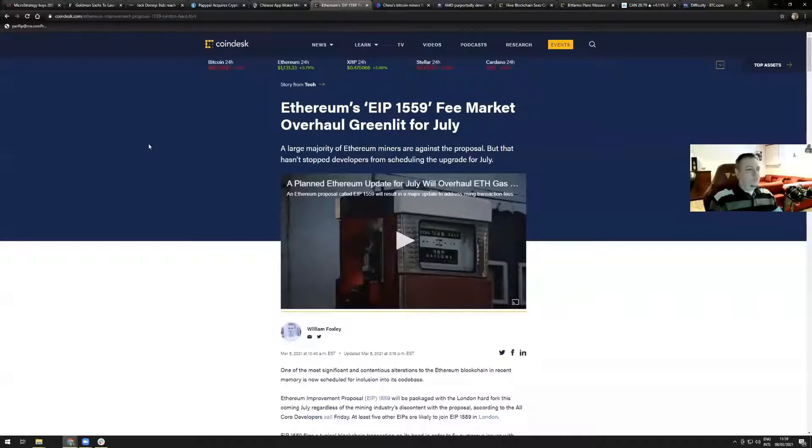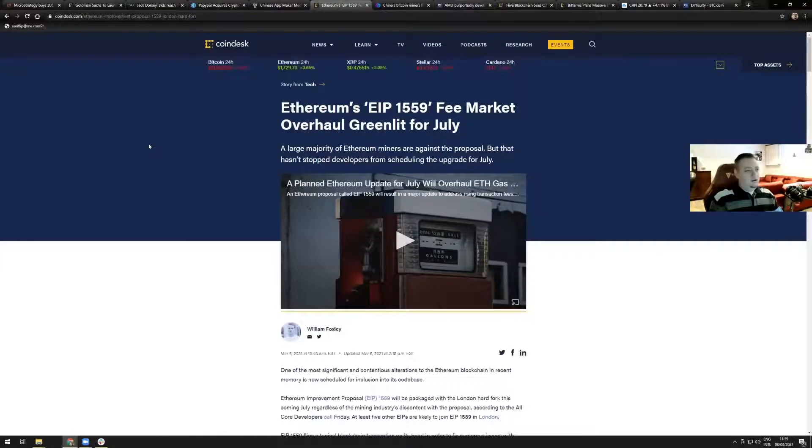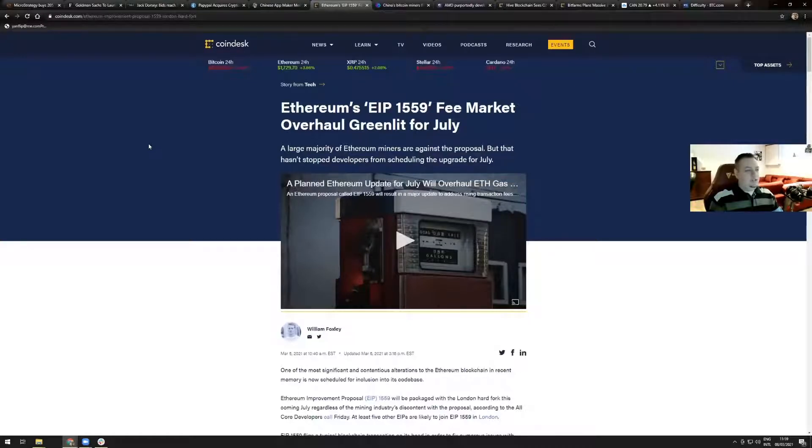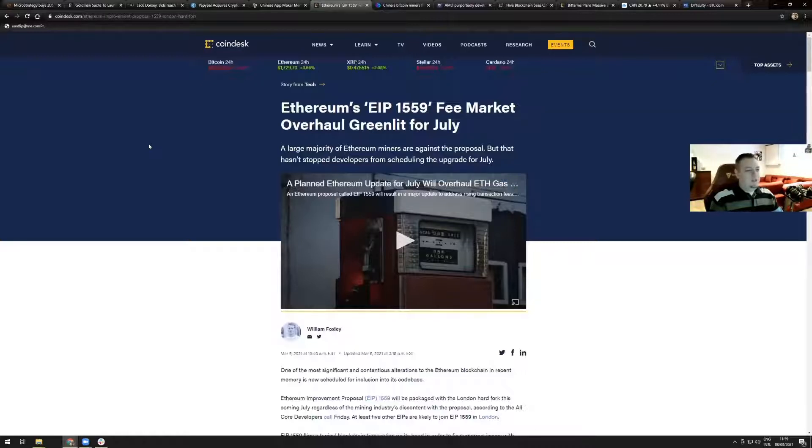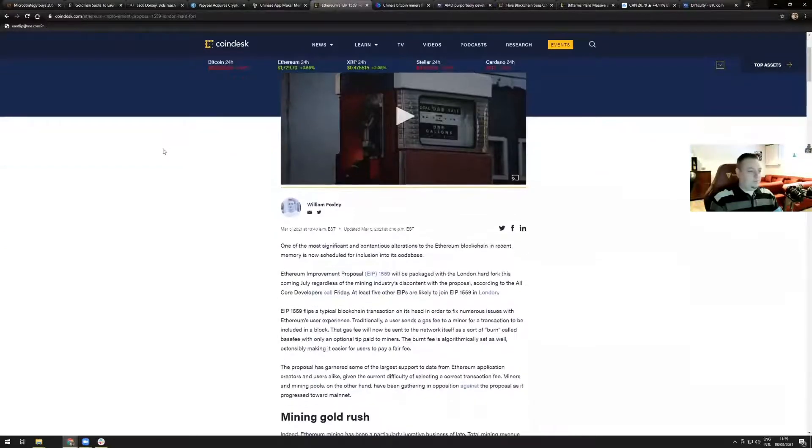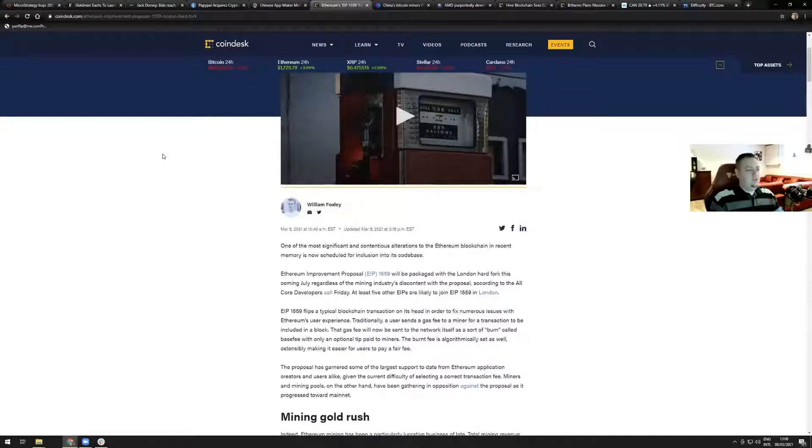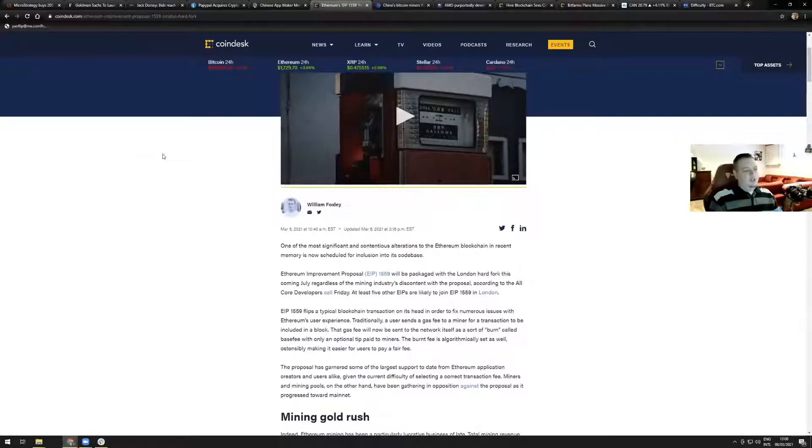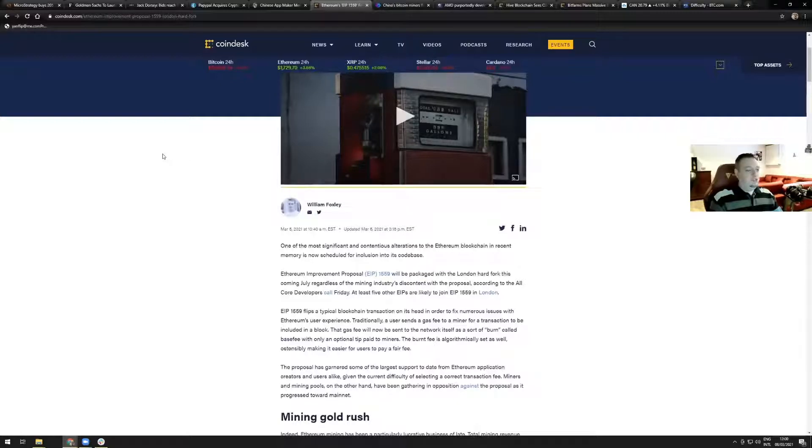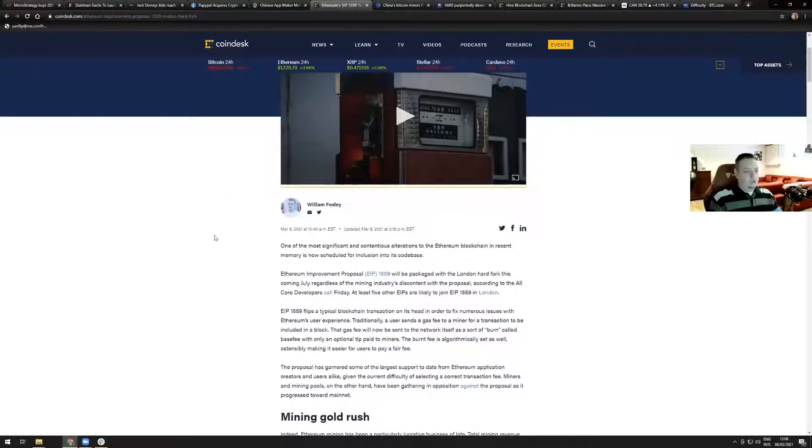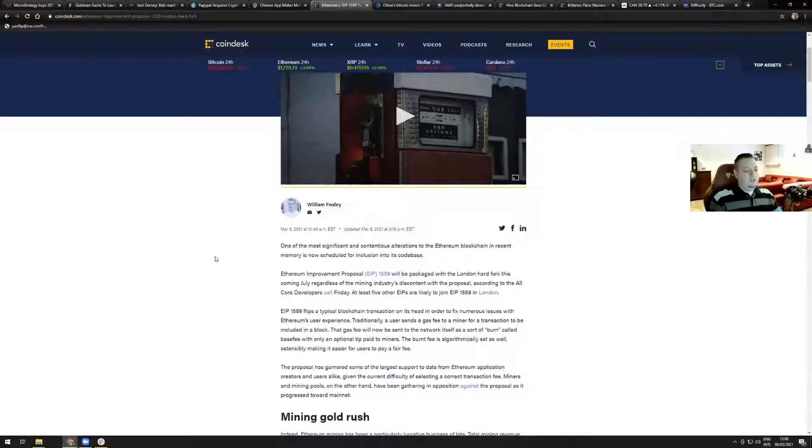The rest of this week's headline is all mining related. Ethereum's EIP 1559 fee market overhaul greenlit for July. A large majority of Ethereum miners are against the proposal, but that hasn't stopped the developers from scheduling the upgrade for July. Ethereum Improvement Proposal, which stands for EIP 1559, will be packaged with the London hard fork this coming July, regardless of the mining industry's discontent with the proposal, according to all core developers call Friday.